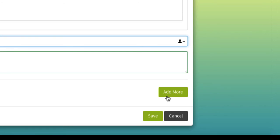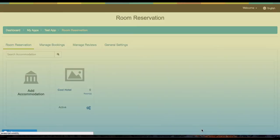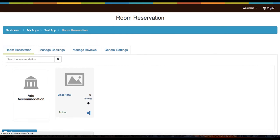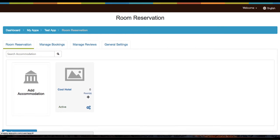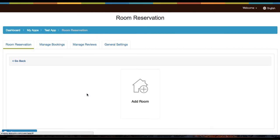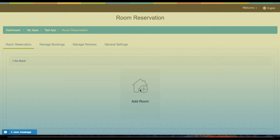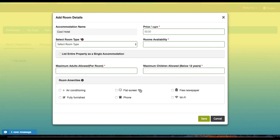Once your accommodation is saved within the app, you can head on over to the rooms. Click on 'Add Room' to provide room information for your accommodations. Under room details, the accommodation name is disabled because you've already entered it prior. Then enter your price per night.